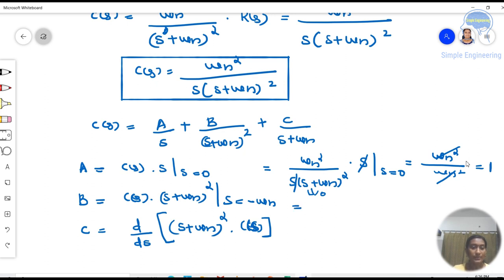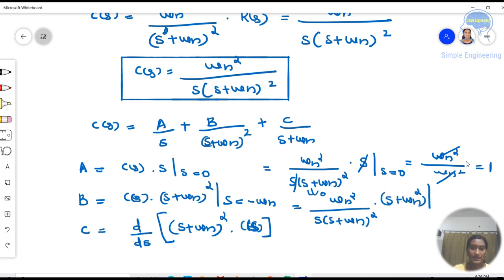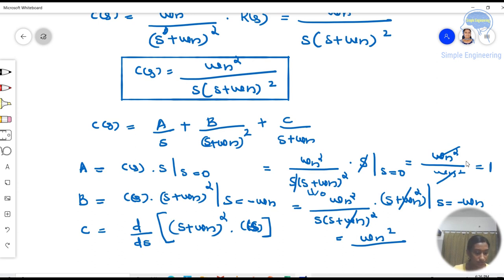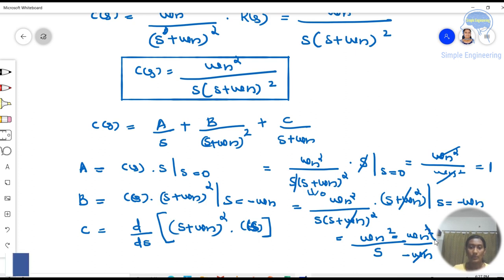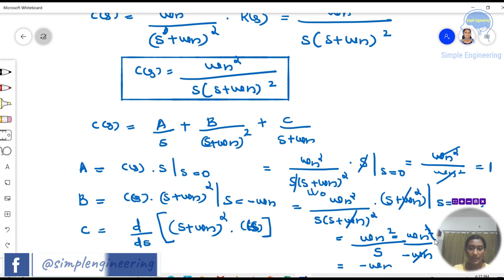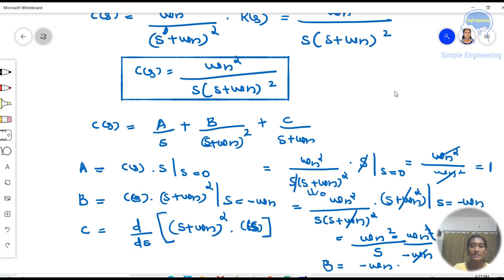Finding B: B = [ωn² / (S · (S + ωn)²)] · (S + ωn)² evaluated at S = −ωn. The (S + ωn)² terms cancel, leaving ωn² / S. Substituting S = −ωn gives ωn² / (−ωn) = −ωn. So B = −ωn.